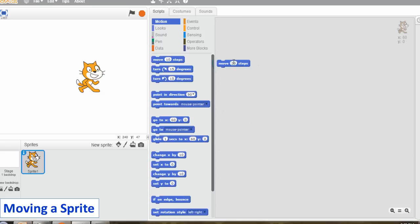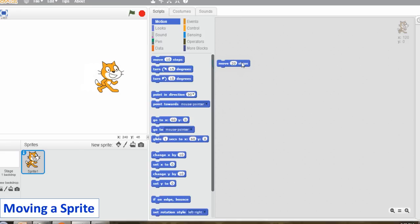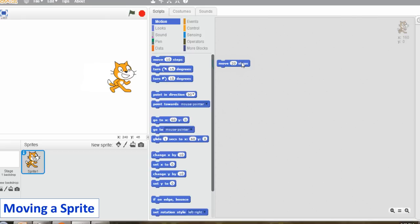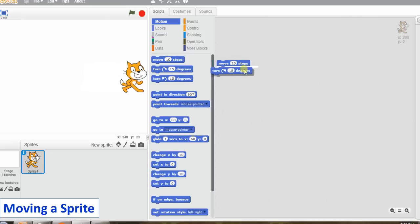By default, the Motion Block palette is displayed on the left side of the Scratch window. Click on the Move 10 Steps block and drag it to the script area. Select the step number from 10 to 20 by typing in the number box.